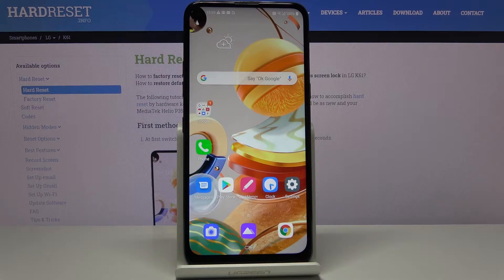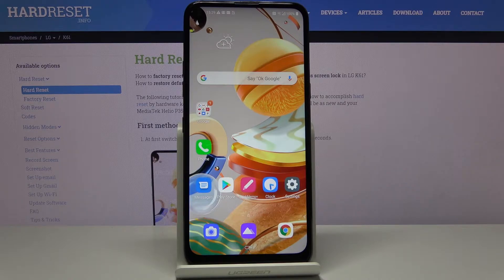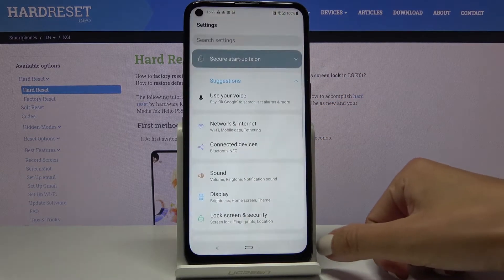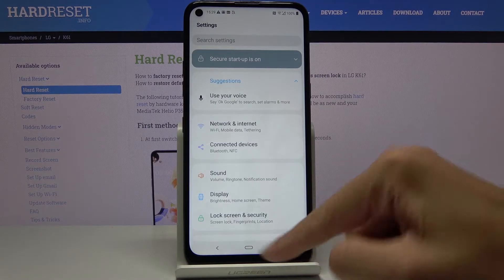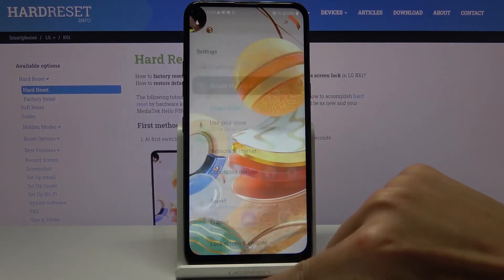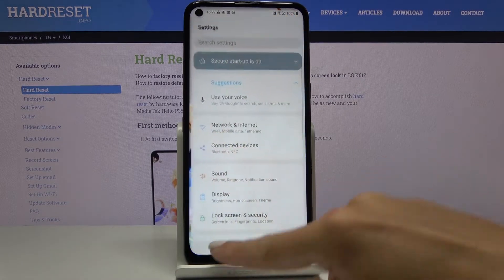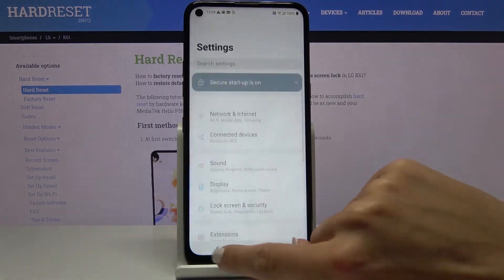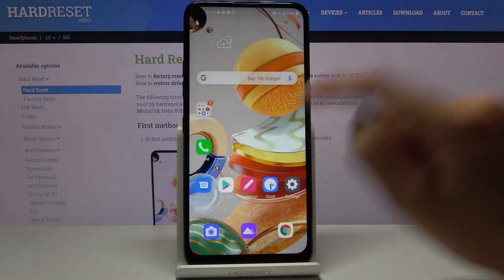In front of me is the LG K61 and let me show you how to manage the navigation bar on this device. First, open the settings and take a look at the current navigation bar — you've got just one button here for the home screen, and the back button appears here for going back.